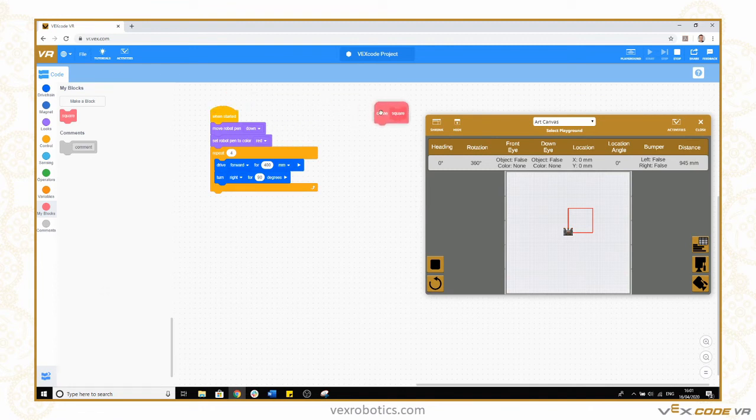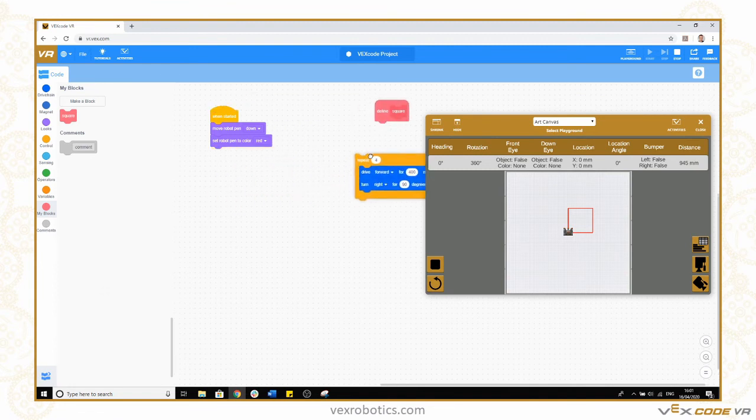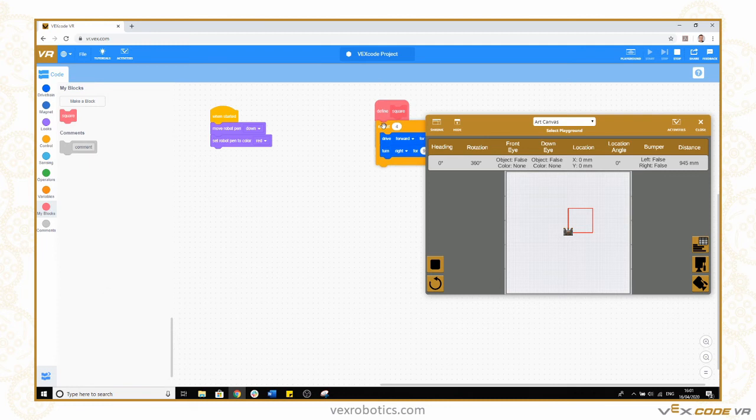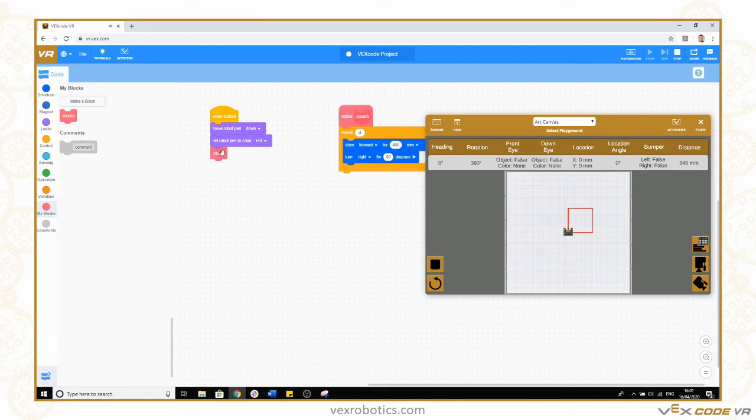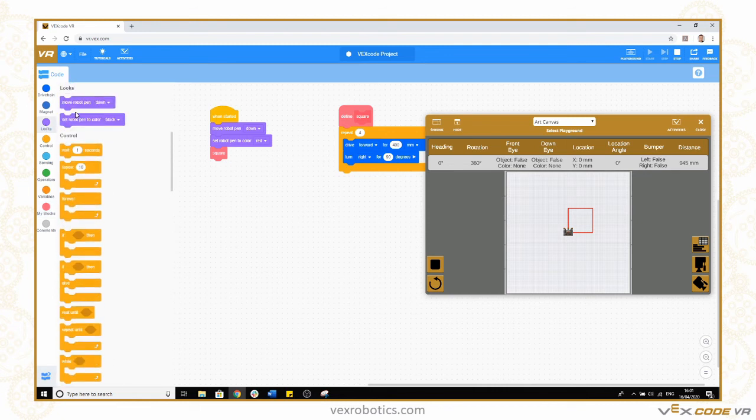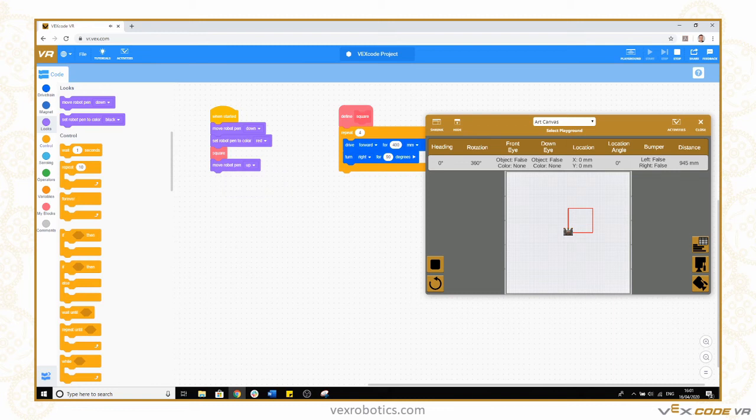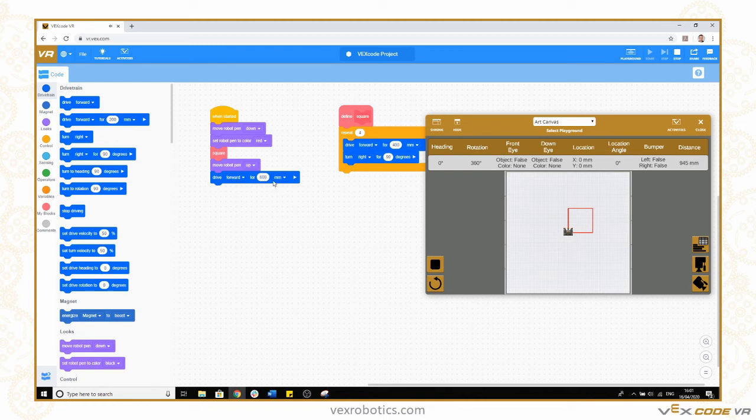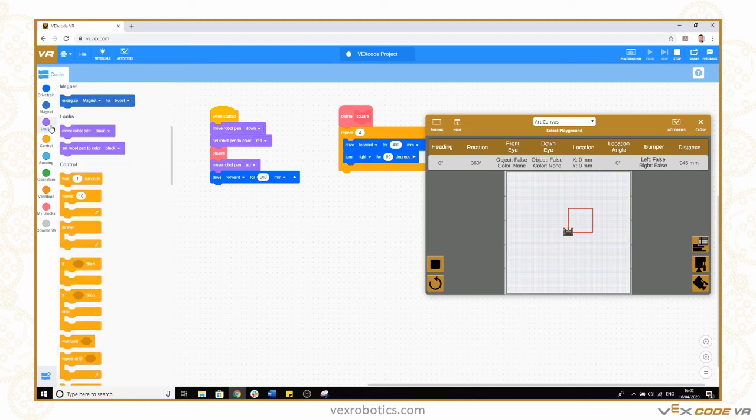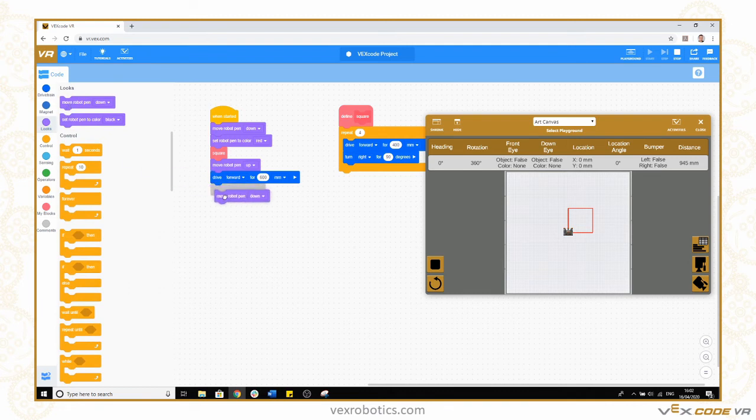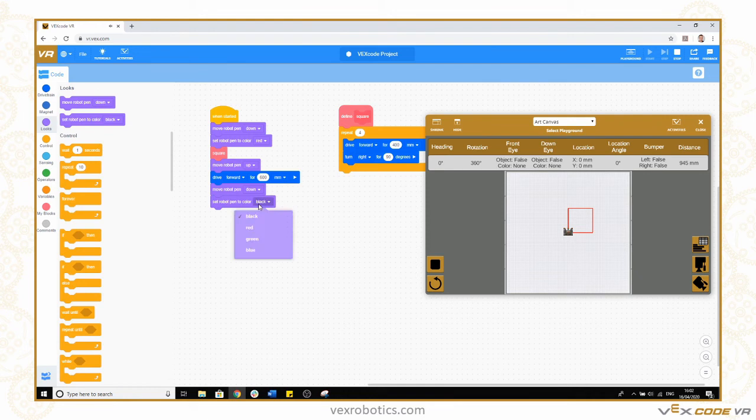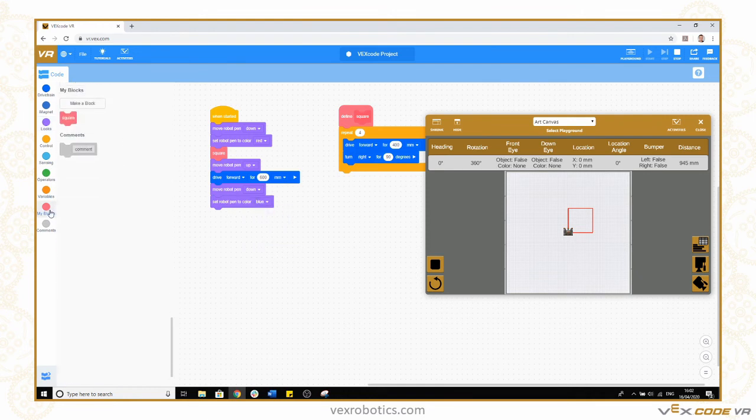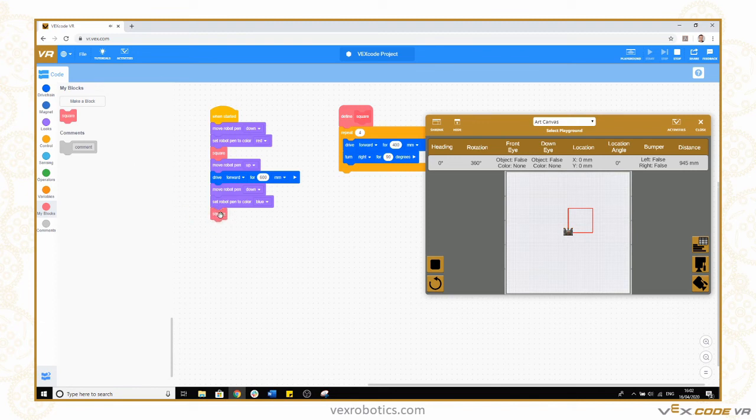I can then define what I want the code for square to be. This is my square code and then I can call that in my main program. That block now will draw a square as defined here. Then I could say after that I want to lift my pen up, reverse for 600 millimeters, then put my pen back down again, change the color to blue, and then draw another square. I have my block defined for square so now I can just put that in rather than having to repeat the code.